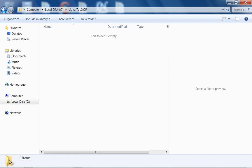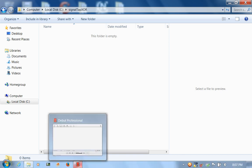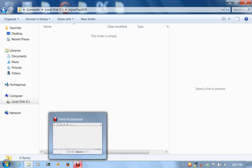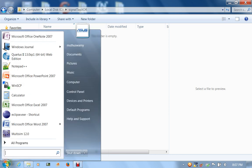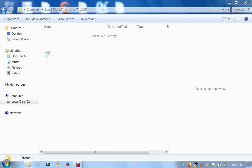I've already created a folder called SignalTap Exclusive OR on my C drive. Let's create a new project.